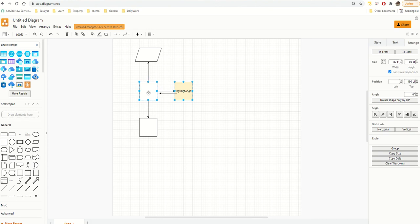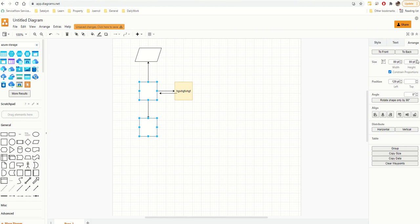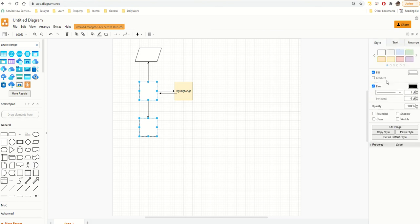Similarly, if you want to make sure shapes are properly spaced vertically, click 'Vertical' in the Arrange tab and they'll be perfectly spaced. So these are the basics — text, style, and arrange.